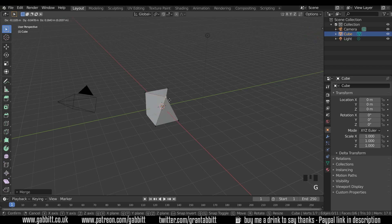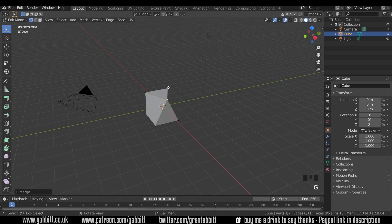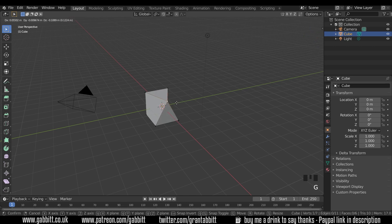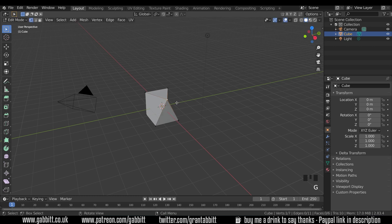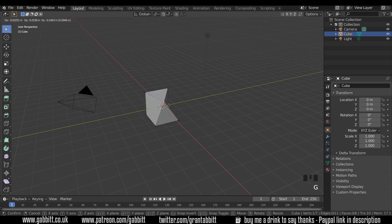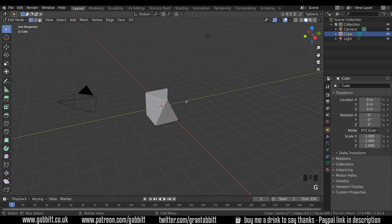So if I press G to grab and move it around, select a different one, select that one again, G to grab, and it's definitely joined. That's one way of checking that it's joined. Select away, or deselect with alt A, and then re-select it, and press G to grab to make sure it's connected.